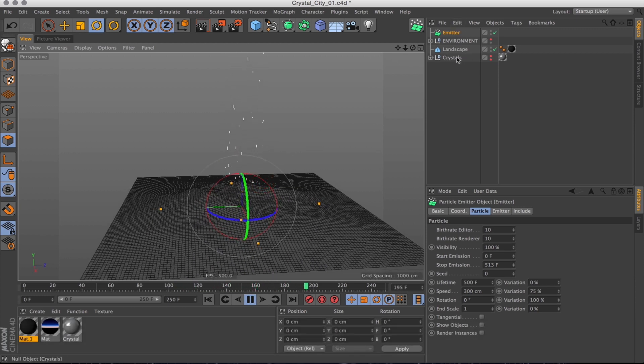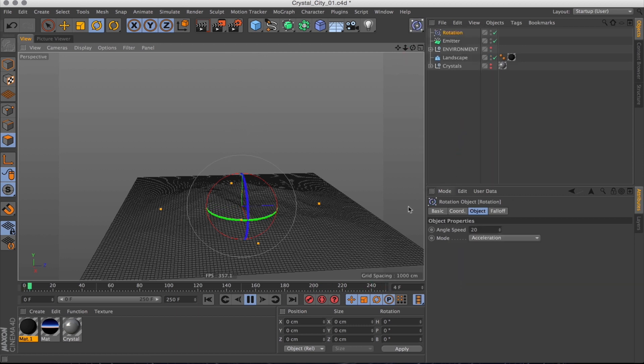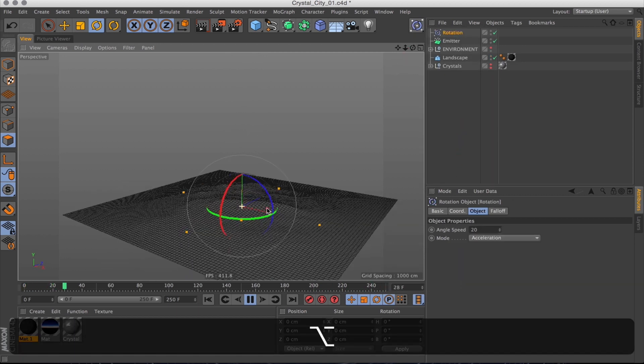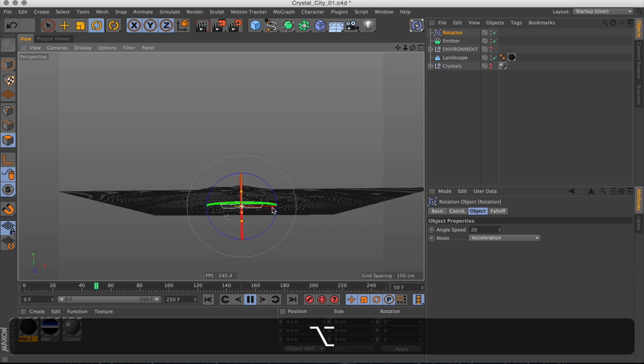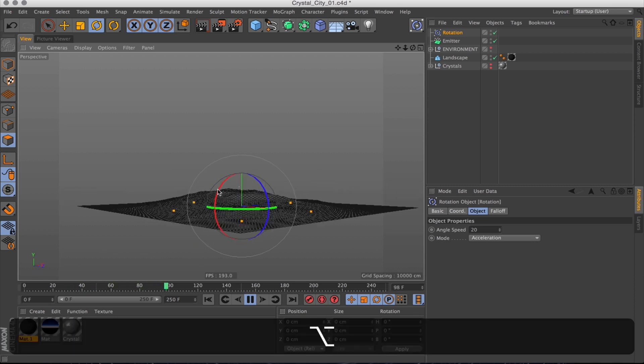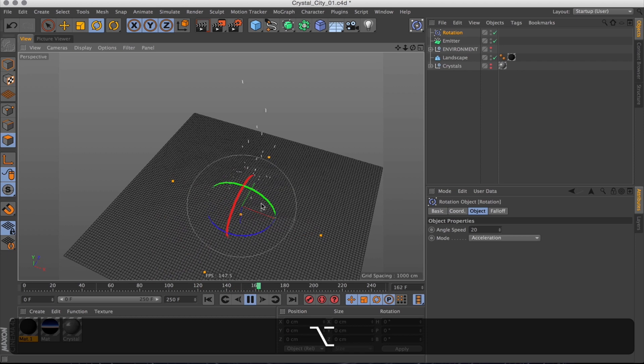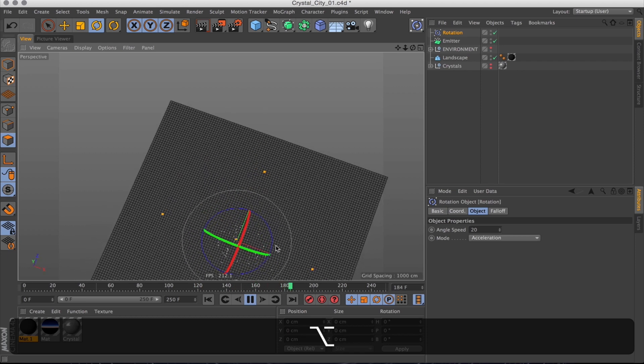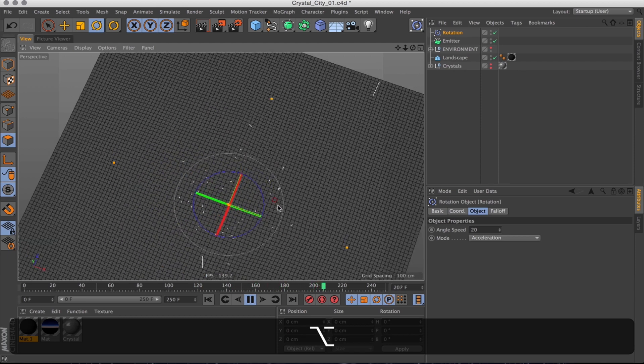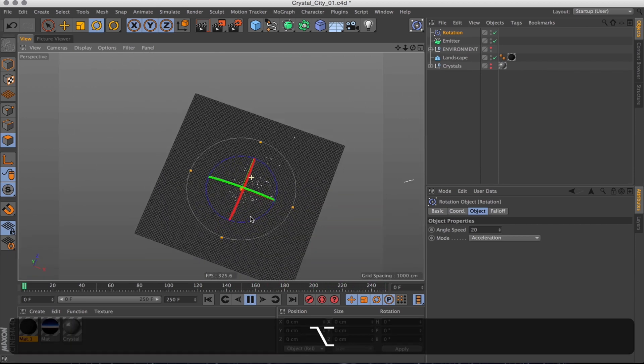So let's go ahead and create a rotator effector, which is just going to make our particles spin around. And on the wrong axis, so let's just rotate that one around. And now we can see these particles are twirling outwards. Excellent.